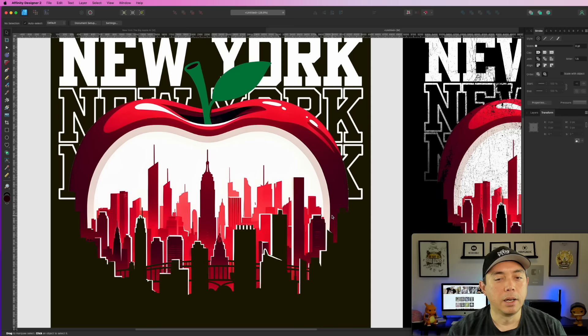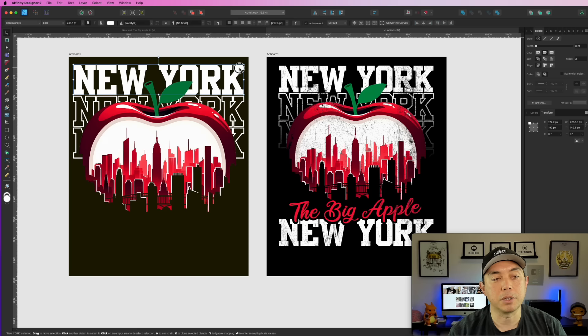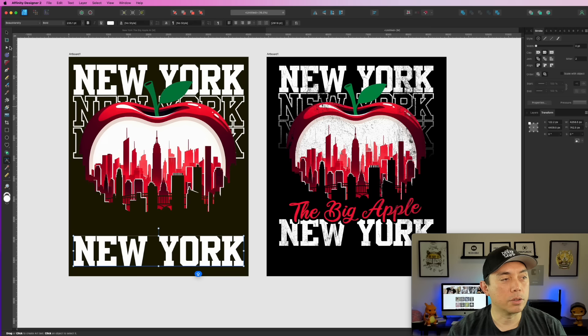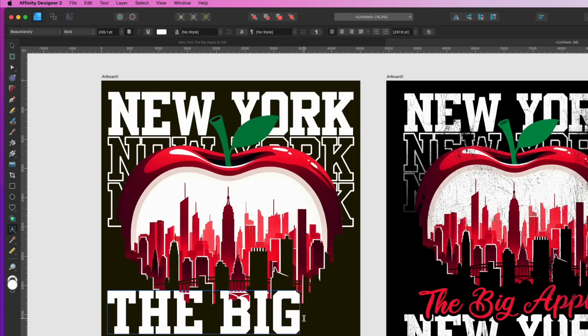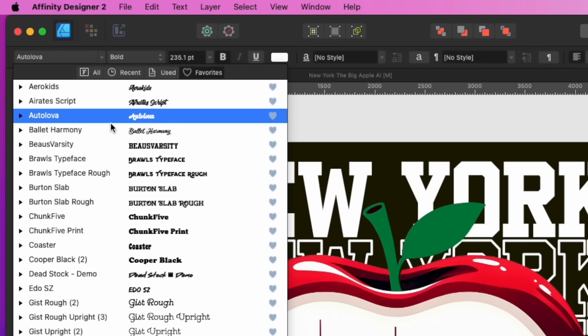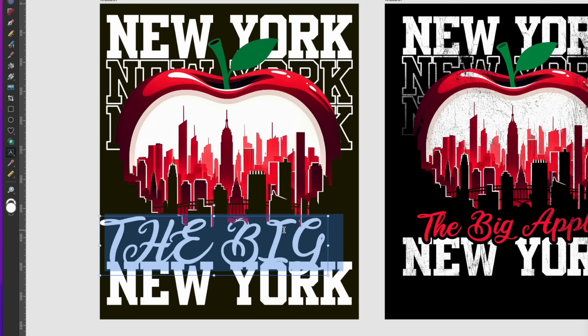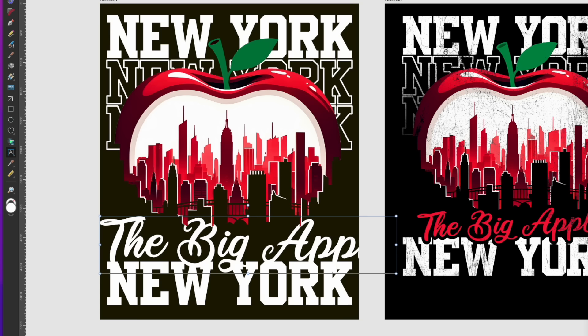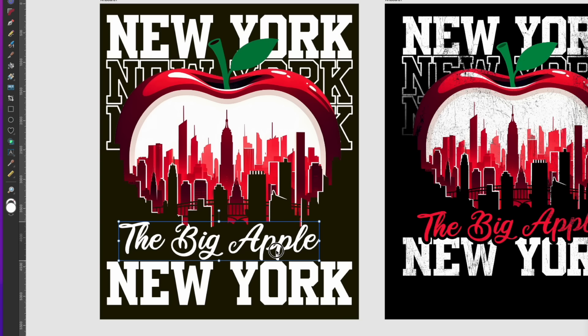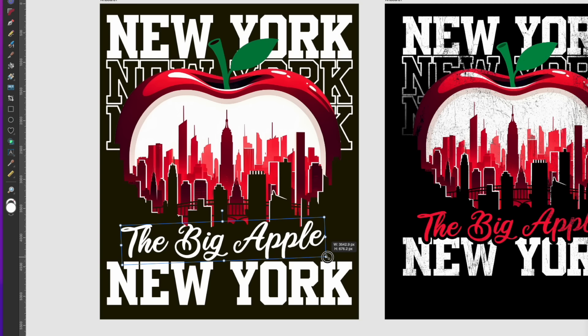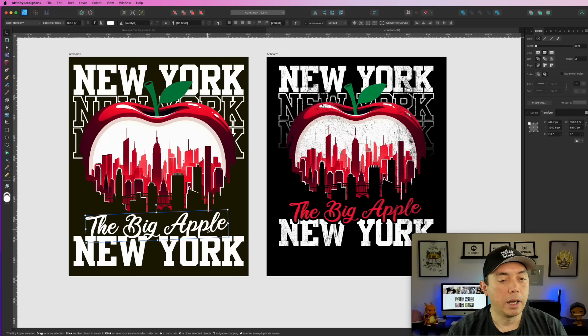I also have 'New York' at the bottom. I take the solid New York, hold Option, click, and drag it down there. Now the 'Big Apple' text is in a different font — it's called Ballet Harmony. I type 'The Big Apple,' size it, and angle it to give it some interest, placing it kind of over the apple. I color it red. Now there's a black outline shadow on it so the text doesn't visually merge with everything behind it.